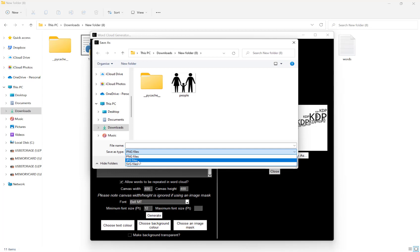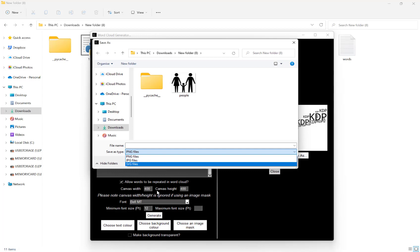If you aren't using an image mask, then it will take the sizing from here in pixels, so at the moment 400 by 400.